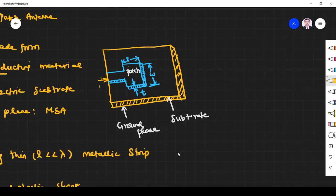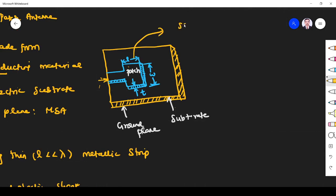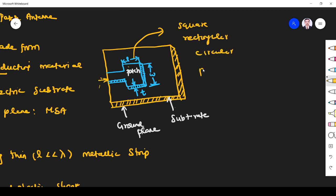This patch is a radiating patch. The patch may be of any shape — square, rectangular, circular, or parabolic.